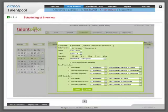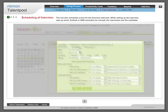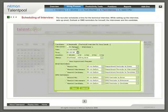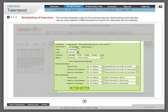Scheduling of interview: The recruiter schedules a time for the technical interview. While setting up the interview, sets up email, Outlook or SMS reminders for himself, the interviewer and the candidate.